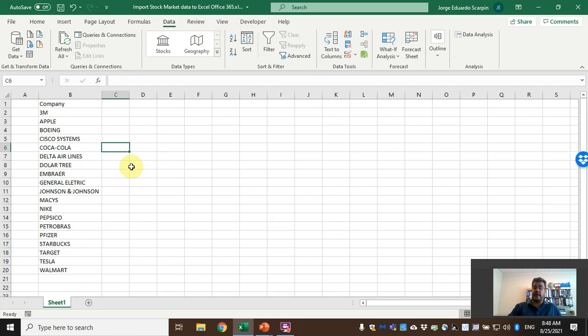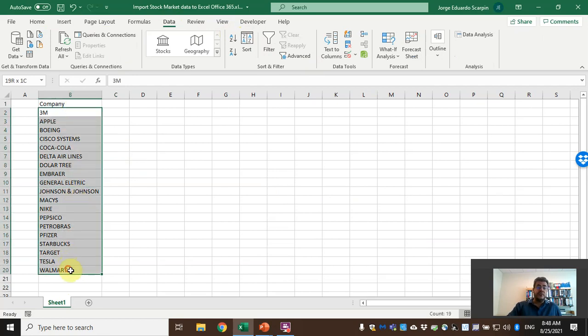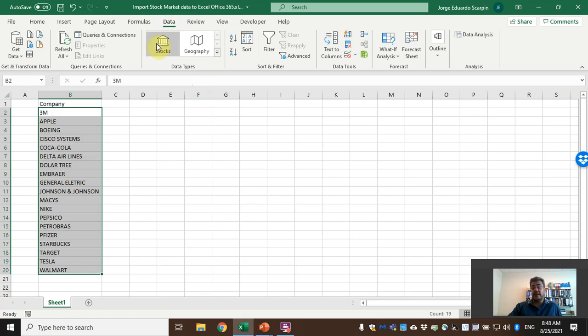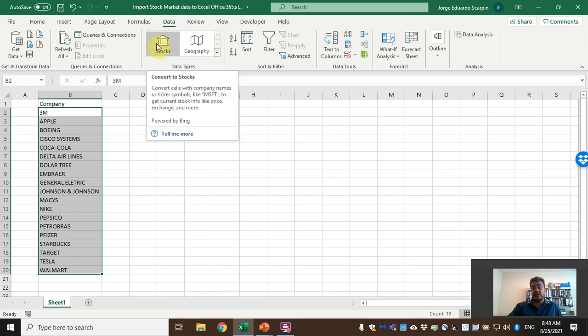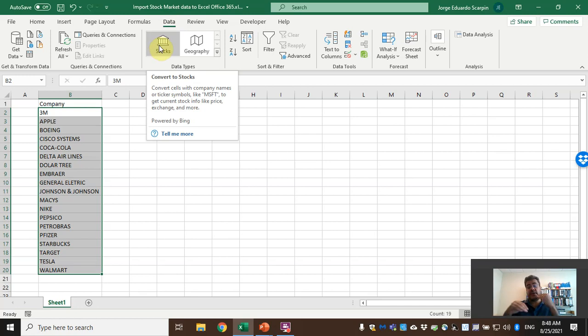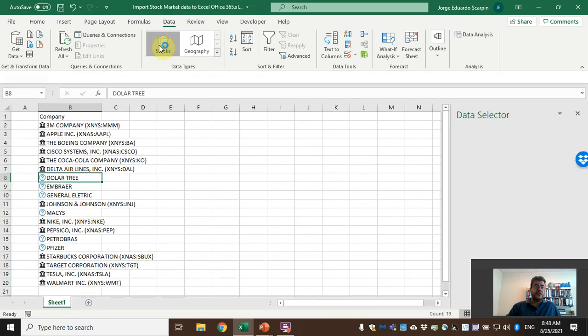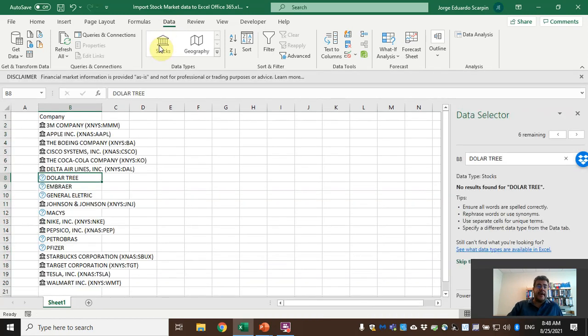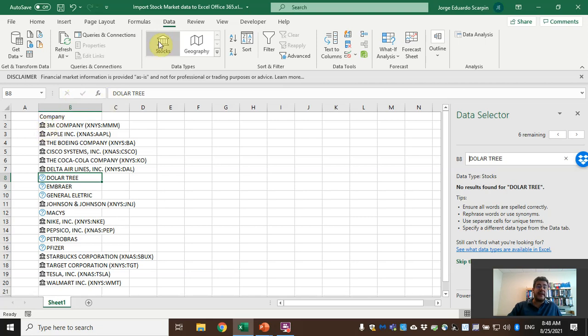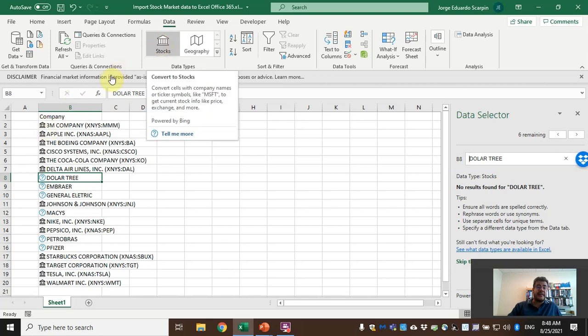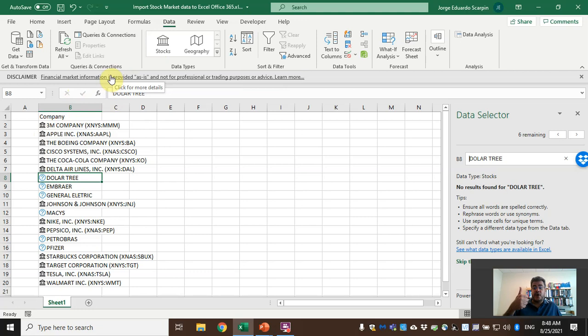First of all guys, let's sort this one: Company. Now it's pretty. Select all of our companies, go to Data, then Stocks. Convert to stocks. So Excel will convert this company to the stock, to the name of the asset. Let it do the magic.